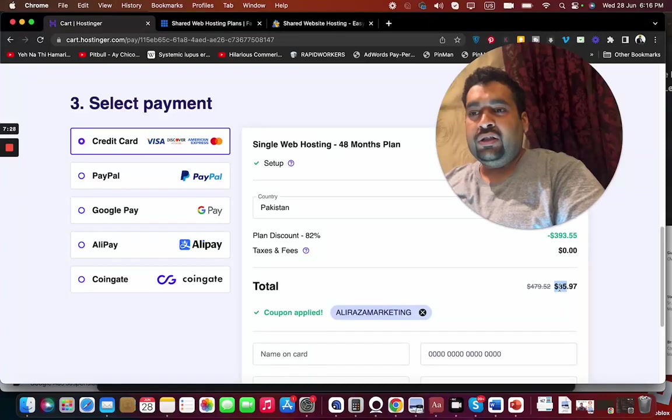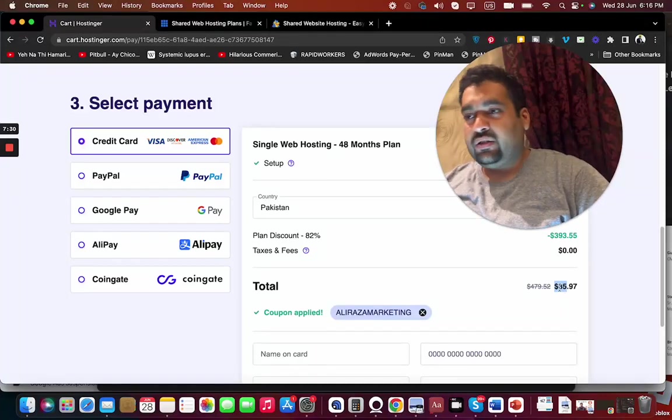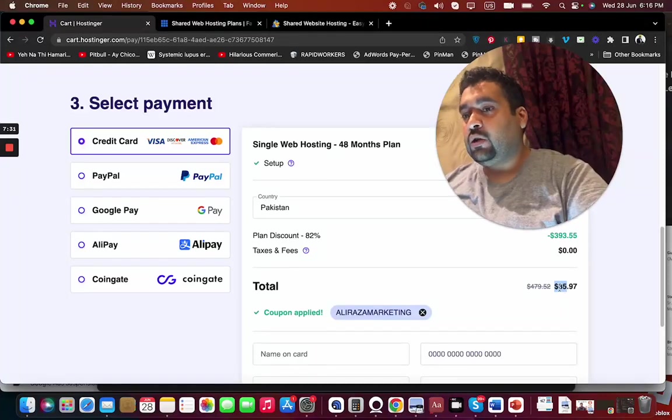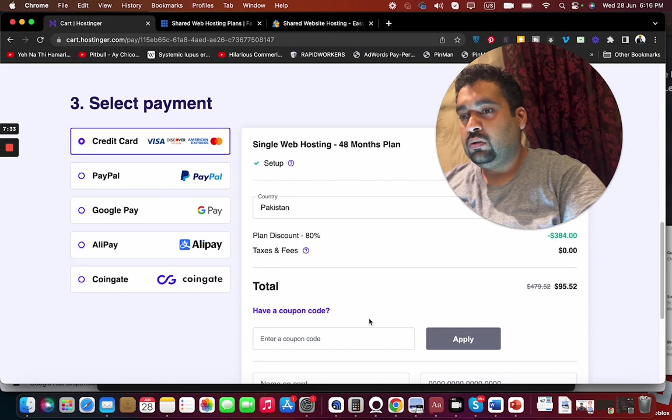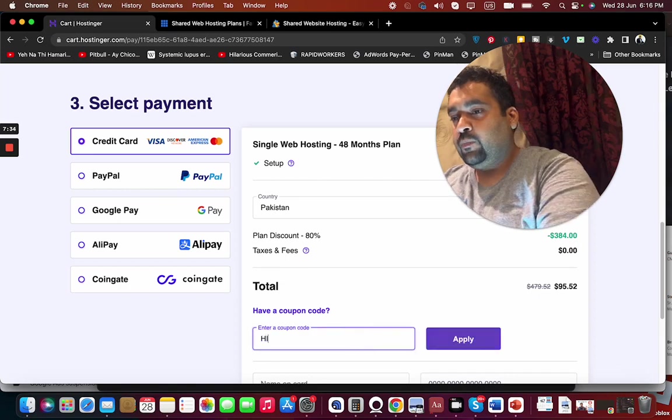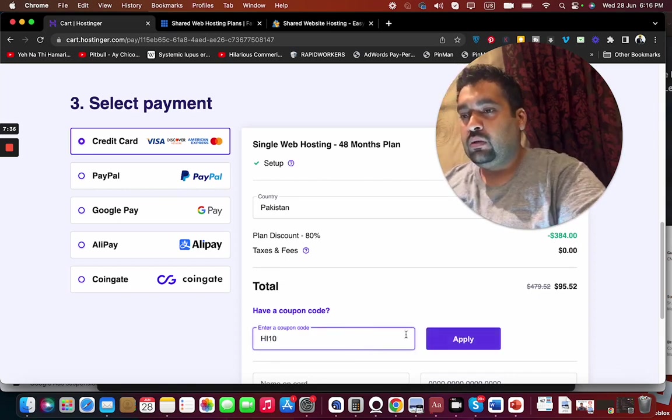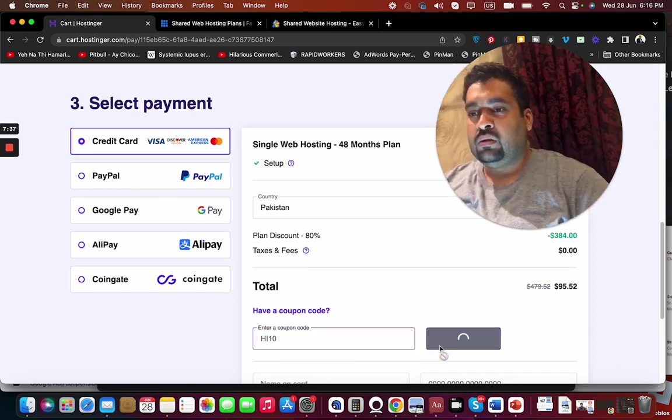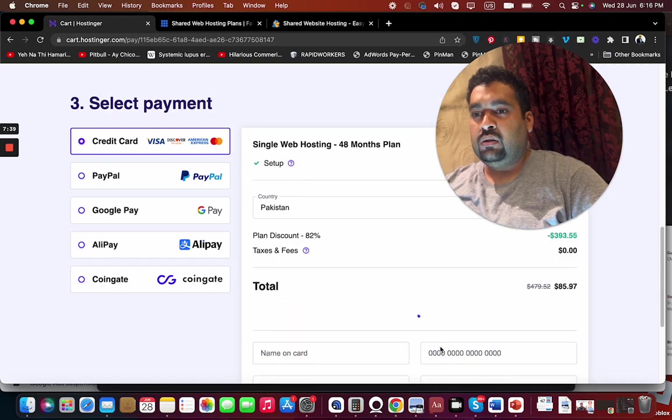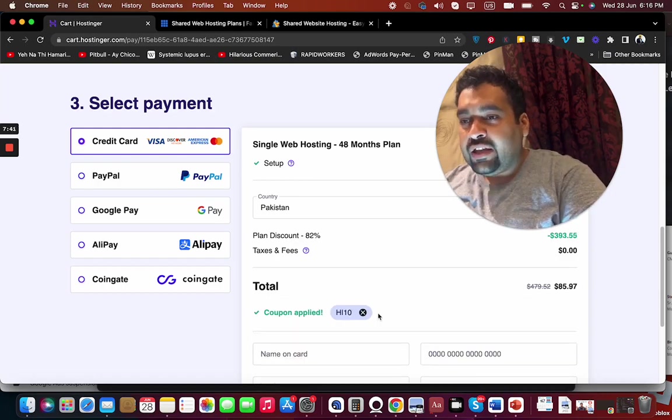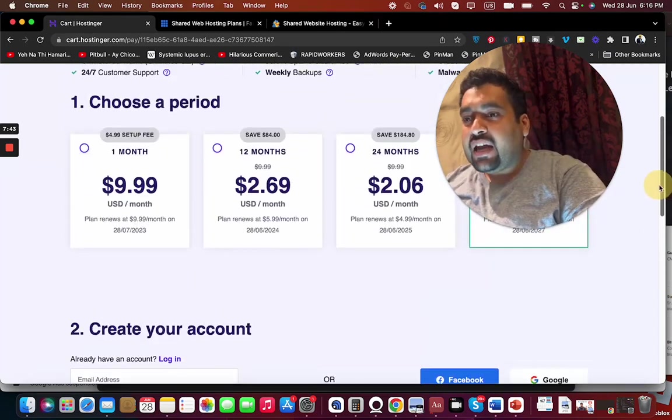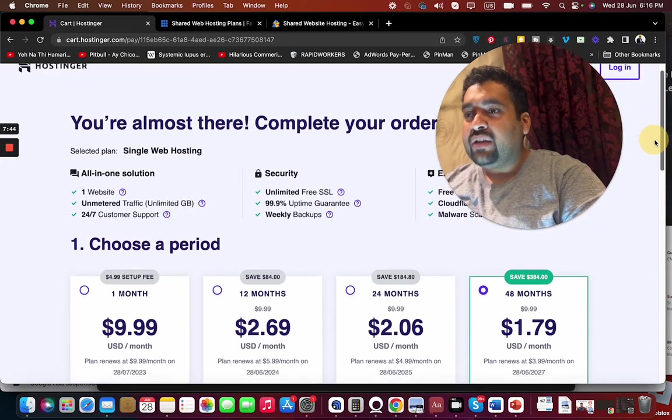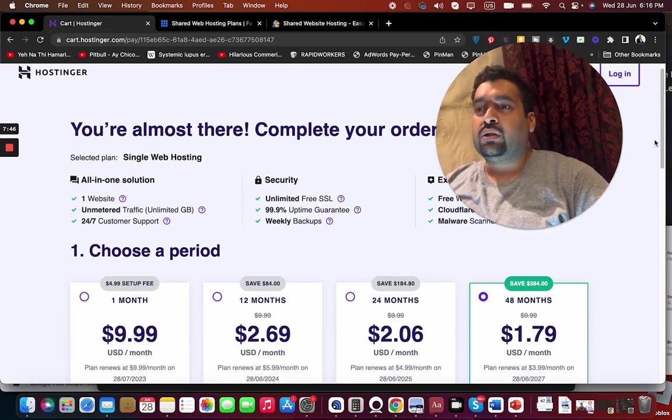You can see that your price got a further reduction in discount. There is another coupon code which I'm going to tell you, and you can see that you can use either of these coupon codes and get amazing discount while buying your hosting from Hostinger.